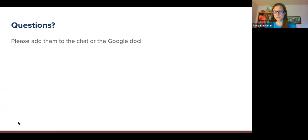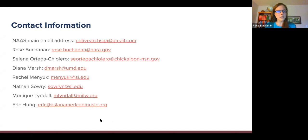Thank you all so much, and thank you to all our presenters. We will include our contact information before we end — if you think of additional questions you want to follow up with us on, the conversation can continue. Our main NAS email address, nativearchsaa@gmail.com, is also available. Thank you all for spending this time with us. We are so glad you joined us, and we hope to continue connecting with you about this work.